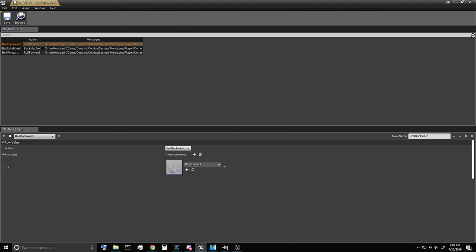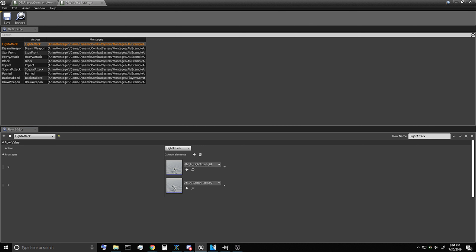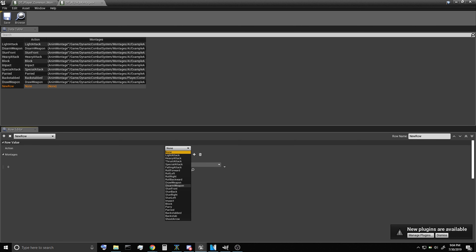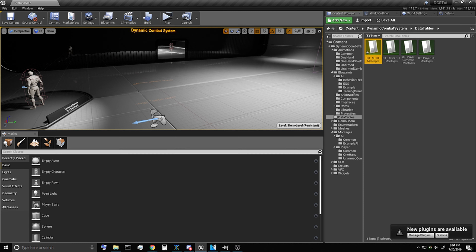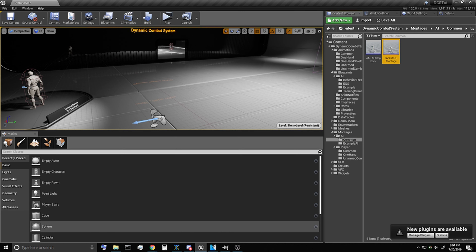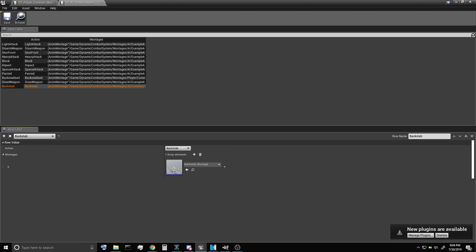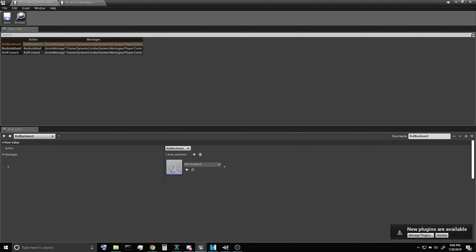We're going to want to open up the player common and also the AI. On the AI we want to add a new row — it will be of type backstab, and for the row name we just want to make sure that it is verbatim. Then we're going to want to add in the montage that I just created for the AI and save that. Back on the player, on backstab there's an extra E here — we just want to fix that and save.